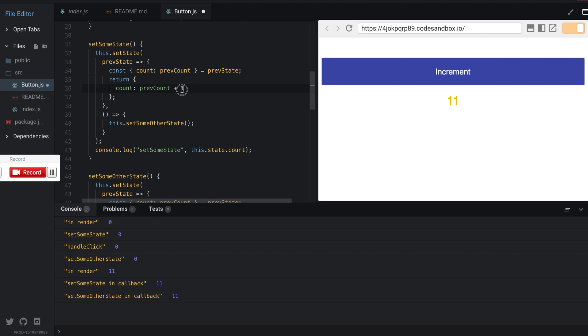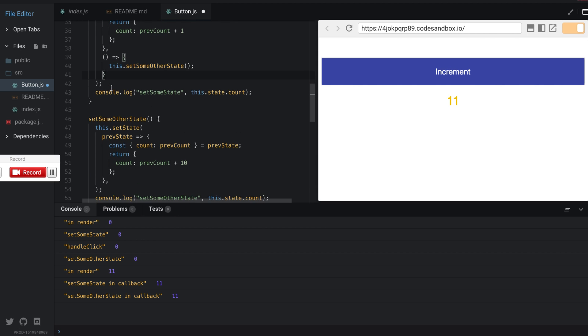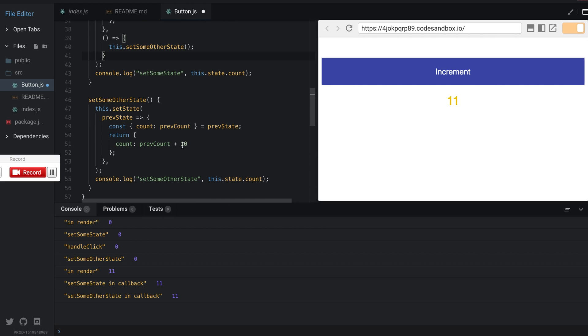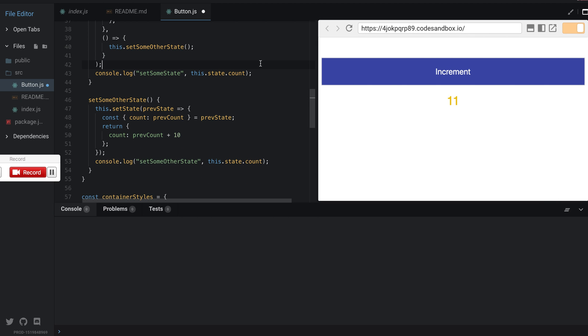So zero plus one is one, and then it sets a callback and that callback will be responsible for setting the previous count and adding 10 to it. So I clear this and I refresh. Let me save this.